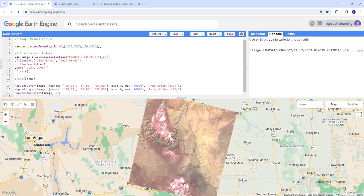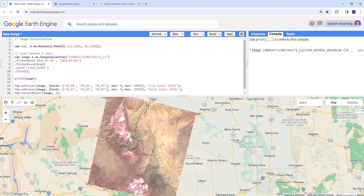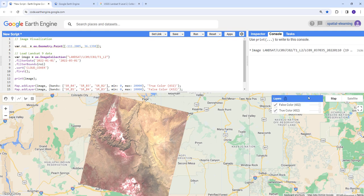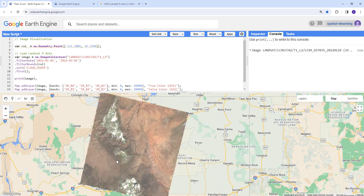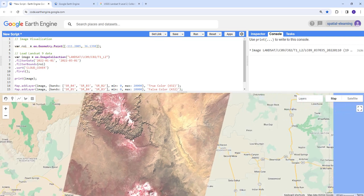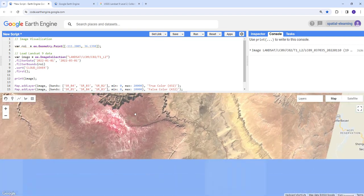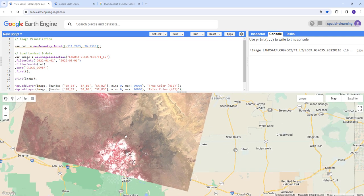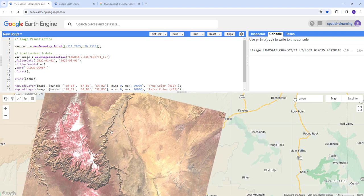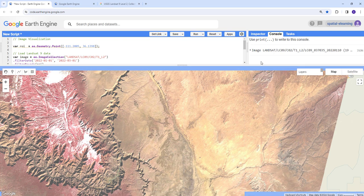Excellent! Now we've properly imported our image collection, filtered it, generated the image with the lowest cloud cover, and displayed two different color composites. The true color composite is one layer and the false color composite is another. This is how you can import an image collection and generate an image with simple cloud masking, filtering by time and region of interest.